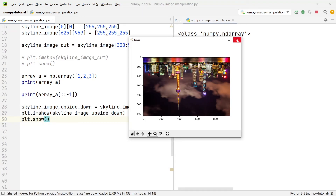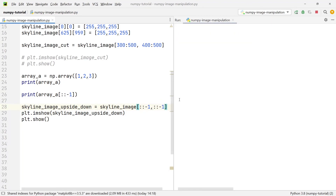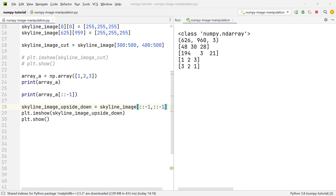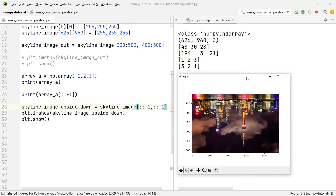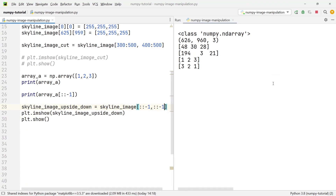How about we not only show it upside down but also mirrored, so the right side becomes the left and vice versa? All we need to do is add a -1 to the columns as well: skyline_image[::-1, ::-1]. Executing it again, not only is the image upside down, but the right-hand side is now the left and the left is now the right.